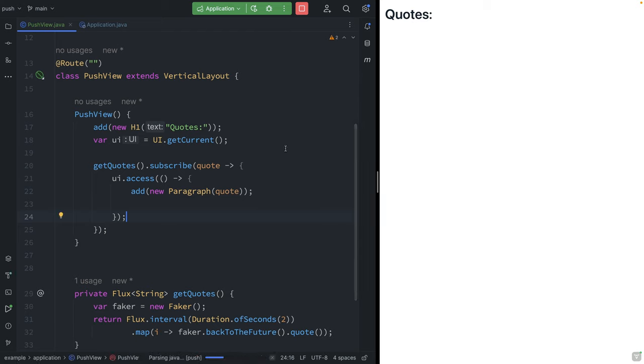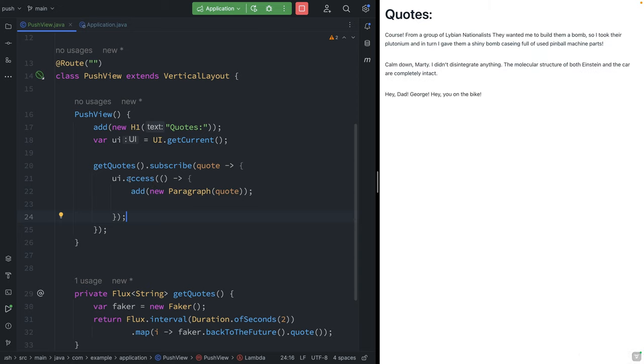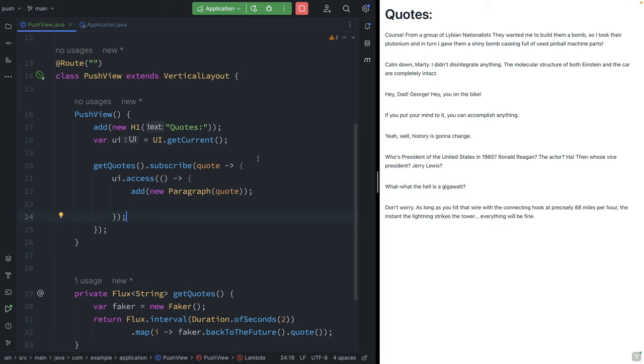And hopefully if everything goes well, what we should be able to see is that we have these quotes now coming in every two seconds. And because we're wrapping our add here in this UI.access, Vaadin knows that there's a change that it needs to send over to the client, and it uses that web socket to do it.